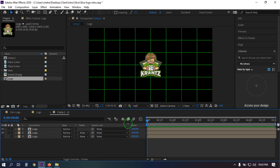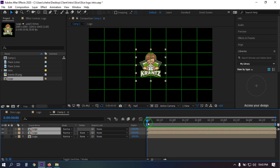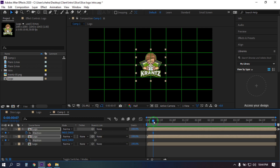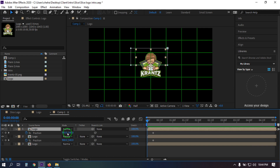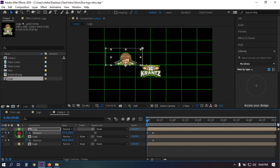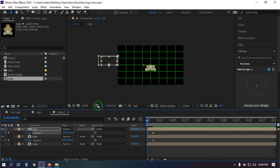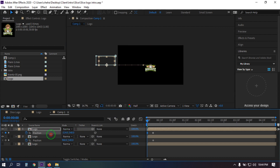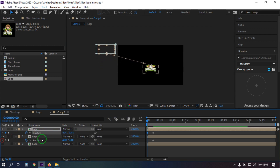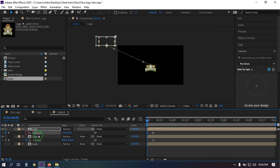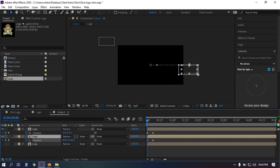Turn this layer back on. Now select both of these logos and go to around here, then press P to open Position. Click here to add a keyframe, go back to the first frame, and select this logo and drag it to the left side. You can turn off the grid now. From here, drag it something like here. Now select this one and drag it to the right side.